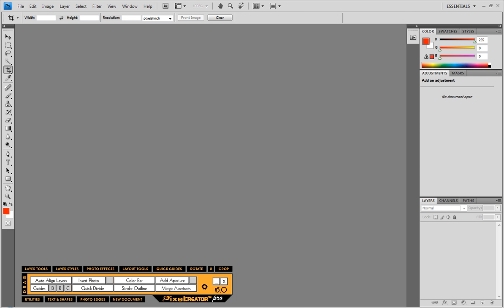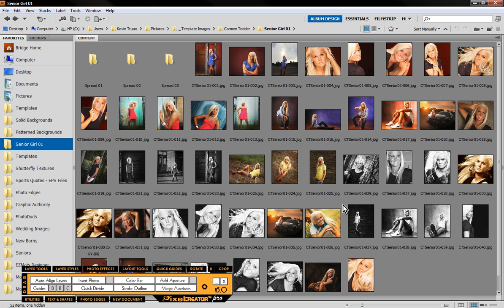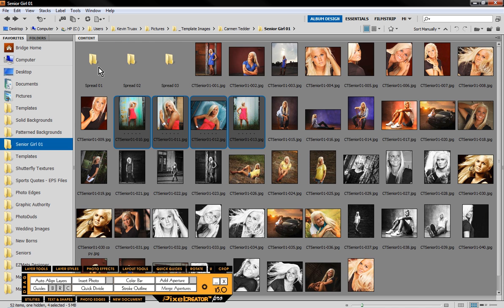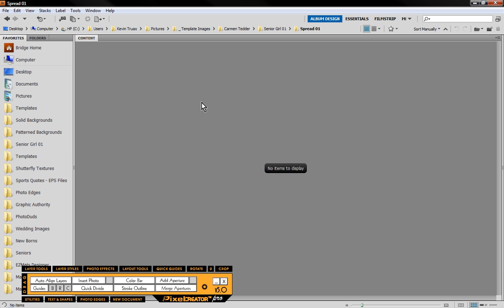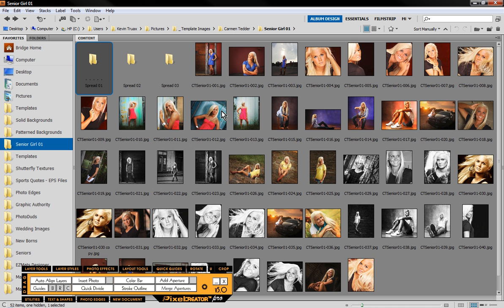So when I come into this folder you can see I have spread one, two, and three. So now what we're going to do is we're going to go ahead and take some images and copy them into the folders of how I want this album layout to be.